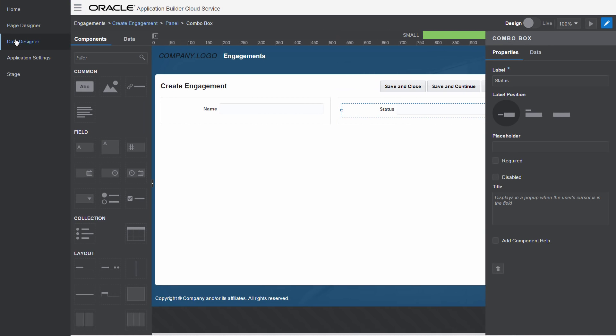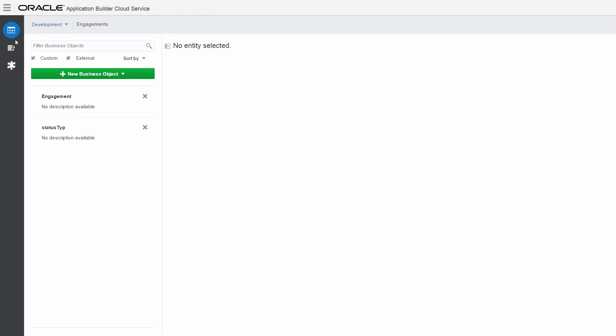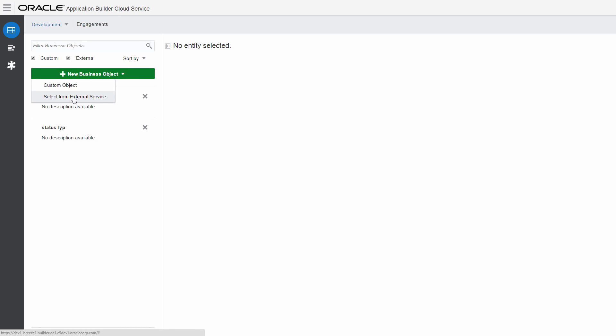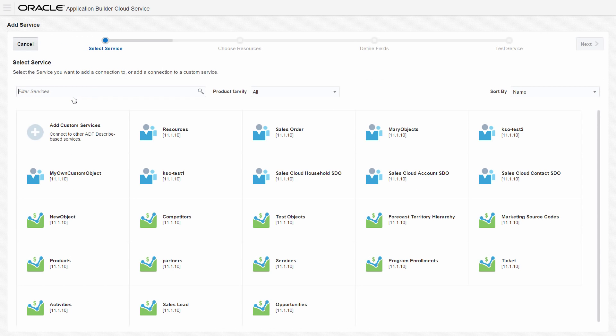Manage your business objects and create objects from the REST services in your catalog. Do this by opening the main menu to access Data Designer.